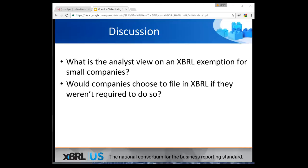Well, I think we need to wrap up and go on to CPE questions now. Mohini, I want to thank you so much for your talk today. It was really helpful and clarified a lot of issues related to investor use of structured data. Let's go to our final two CPE questions.